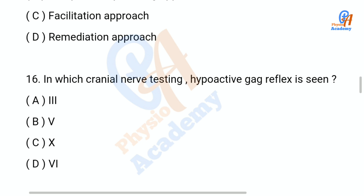Question number 16: In which cranial nerve testing is a hypoactive gag reflex seen — option A: 3, option B: 5, option C: 10, option D: 6. The correct answer is option C: 10.